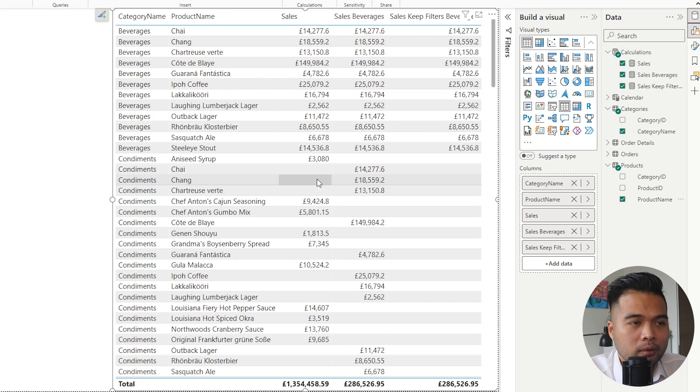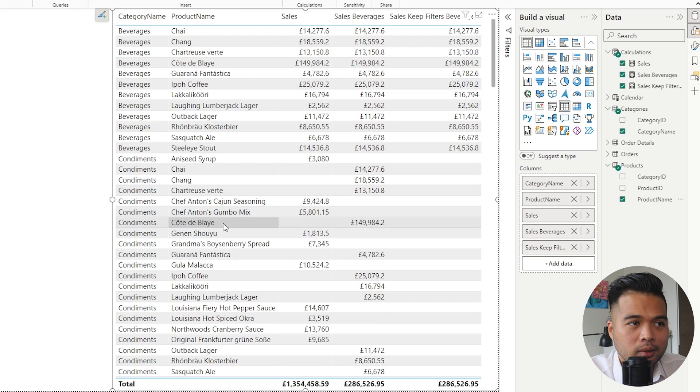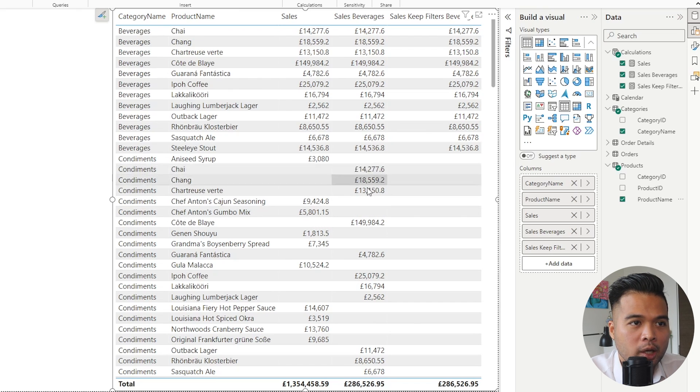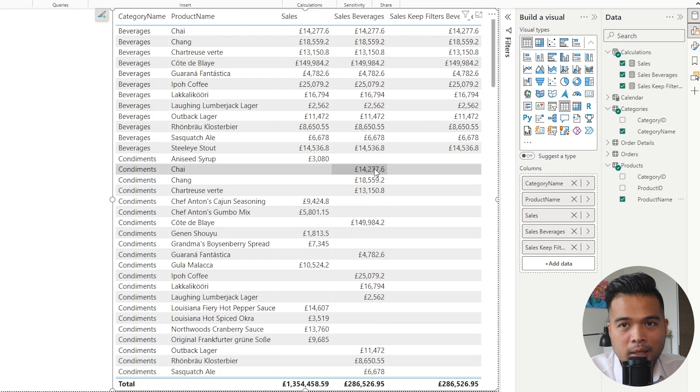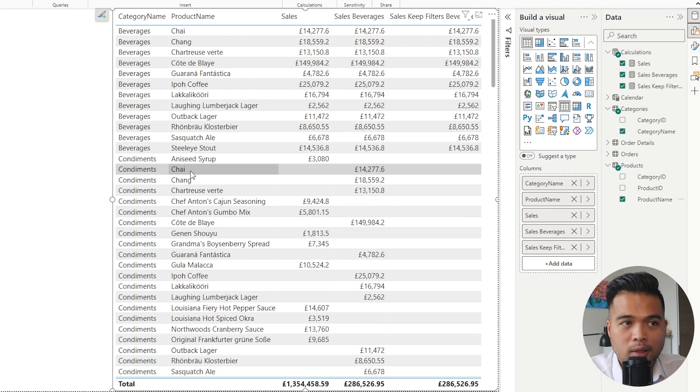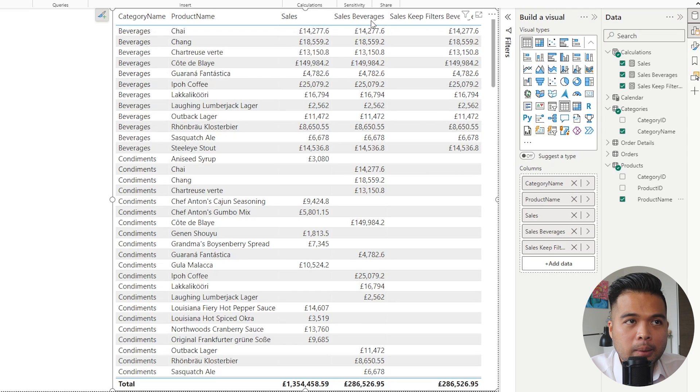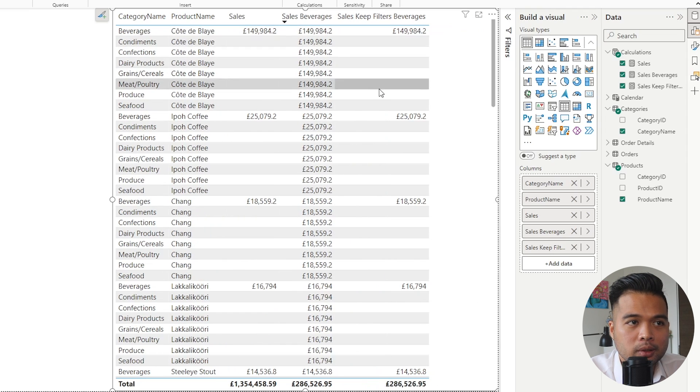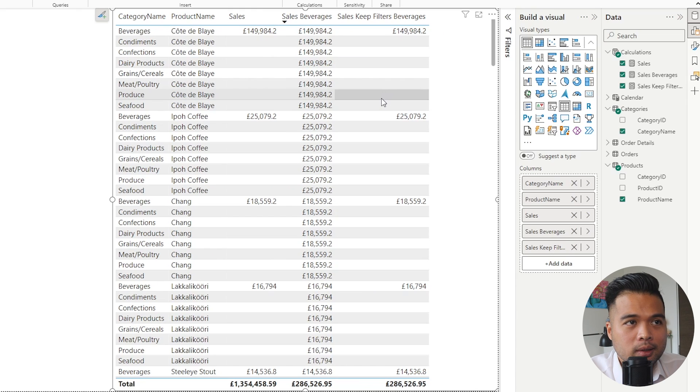First of all, you will see that obviously we have some sales here. We have some combinations here that don't exist in our database. So condiments can't be chai, but it's still showing us value. But why? Chai is not a condiment as far as I know.